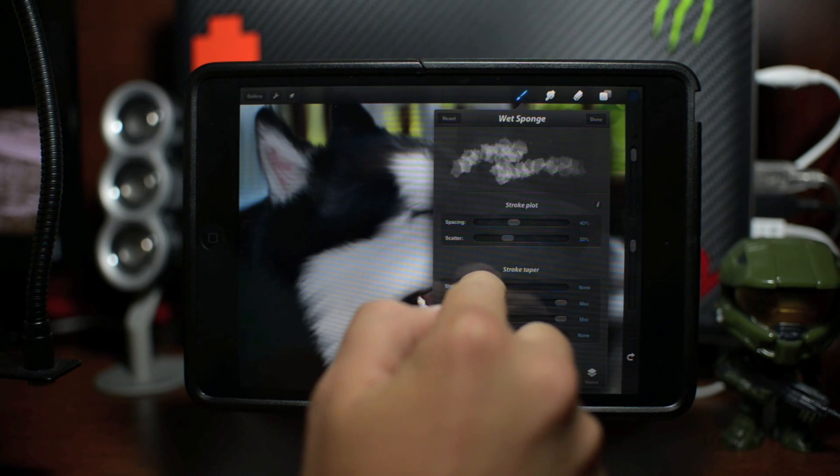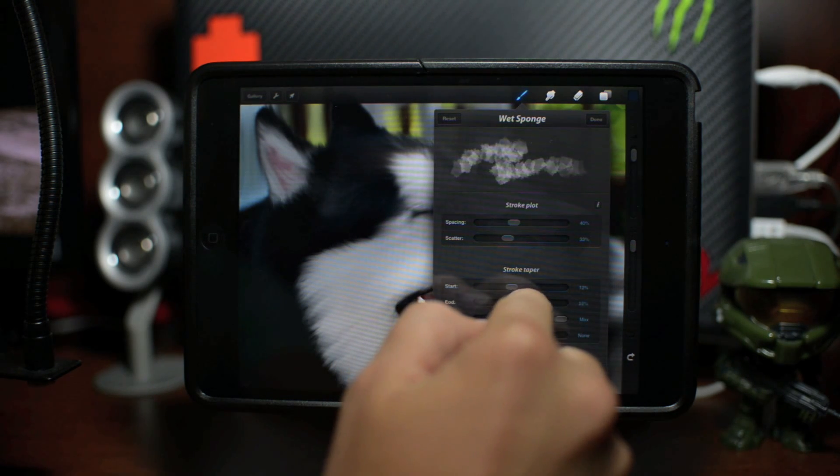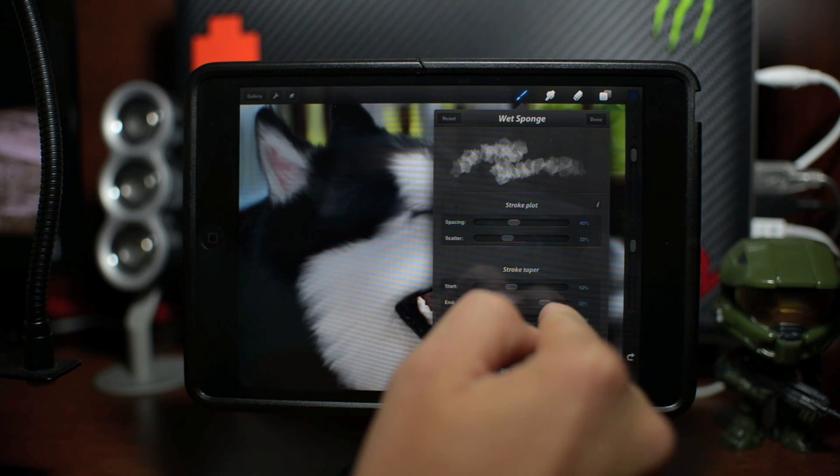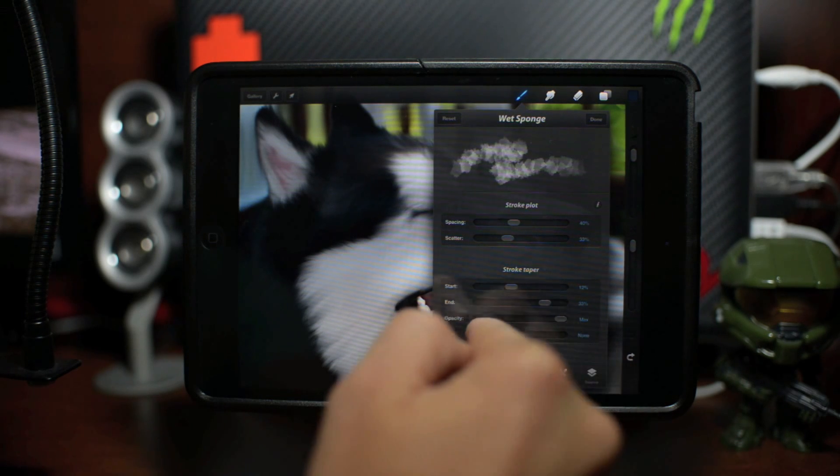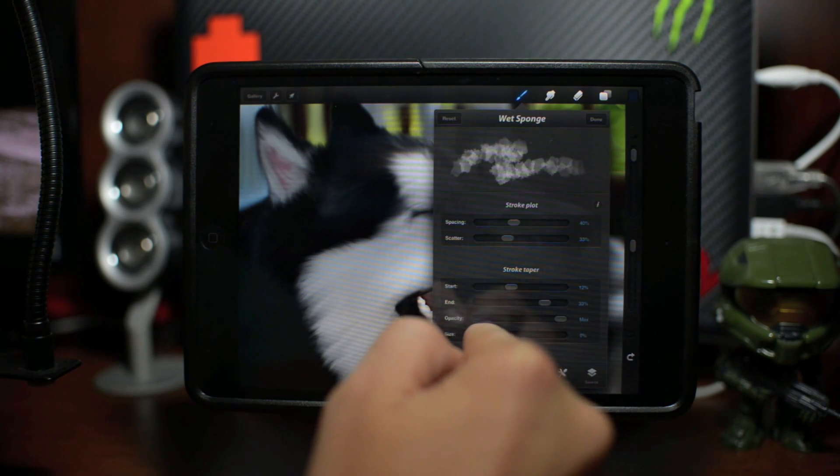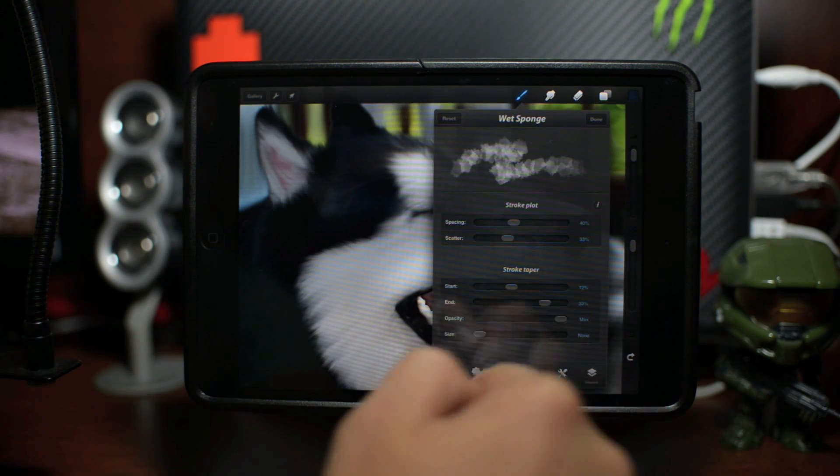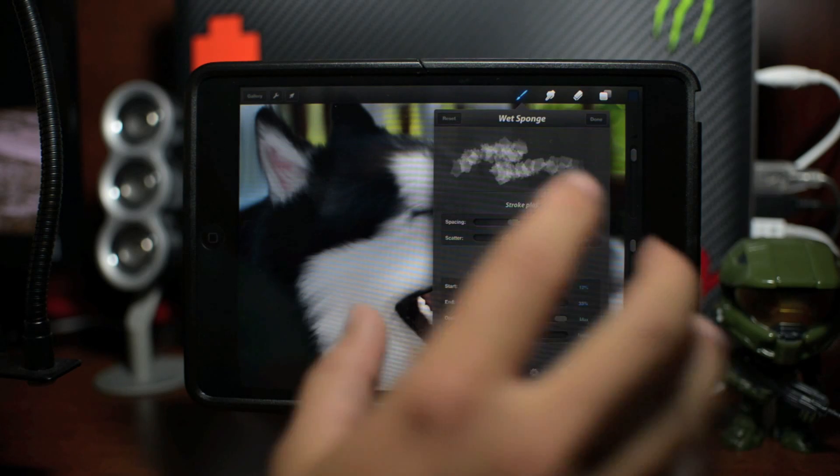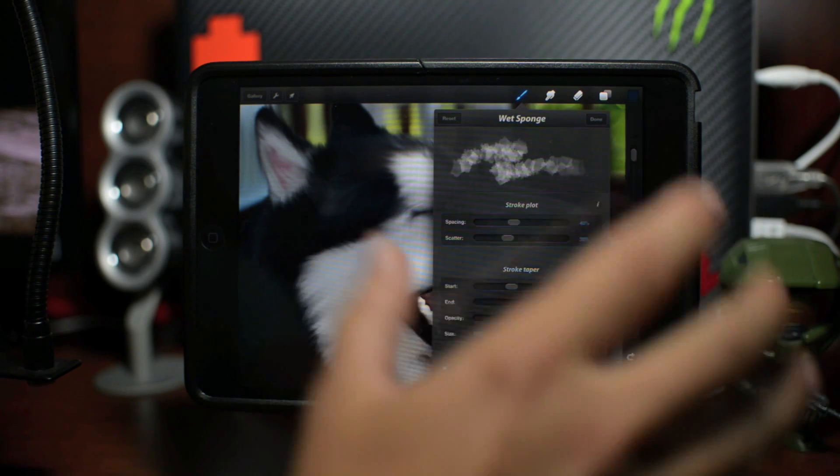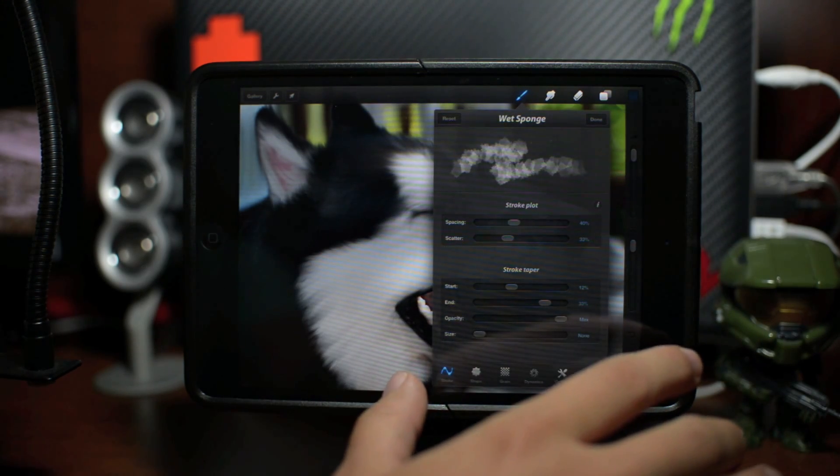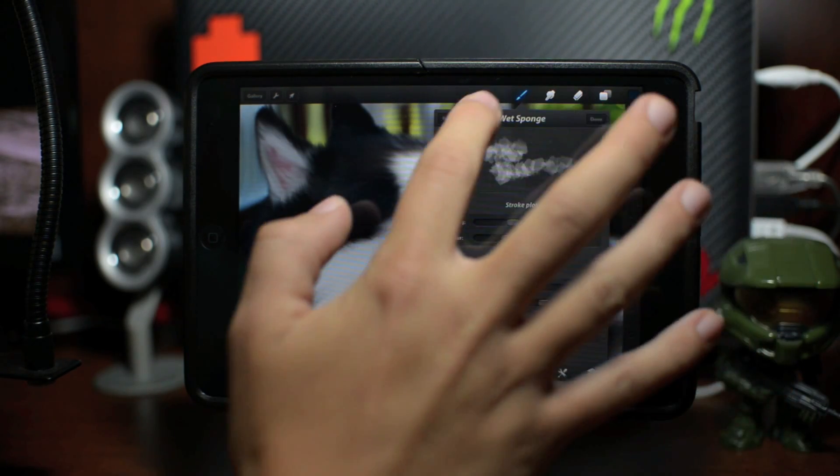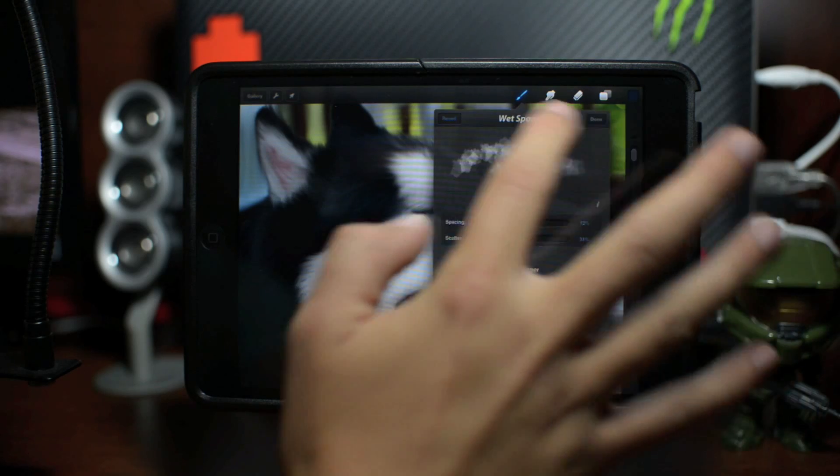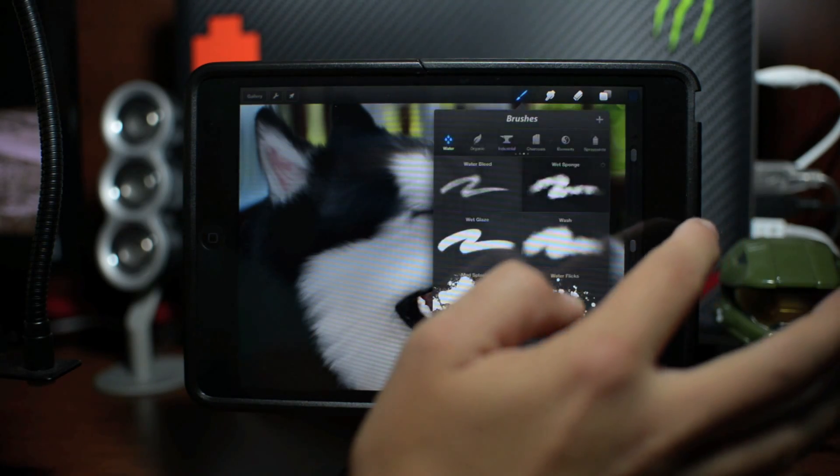So you can see you can change the spacing of it, you can change the scatter, you can change the start where it starts, you can change the ending of that brush, you can change the opacity right here, you can change the size smaller or bigger. You can save that, you can actually make up your own brushes by editing the brushes which is pretty awesome. So let's just go ahead and reset it back to normal, click done.